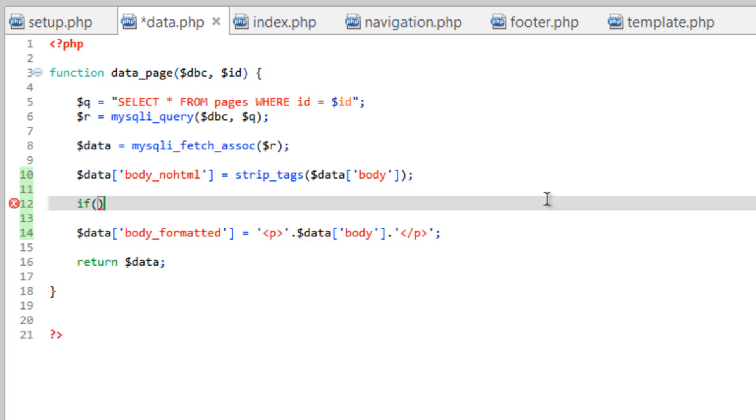So I'll go over it again here. We're going to compare the body unaltered with the body where we took out all the HTML. And if they are identical, then that means we know that there was never any HTML in there to begin with.